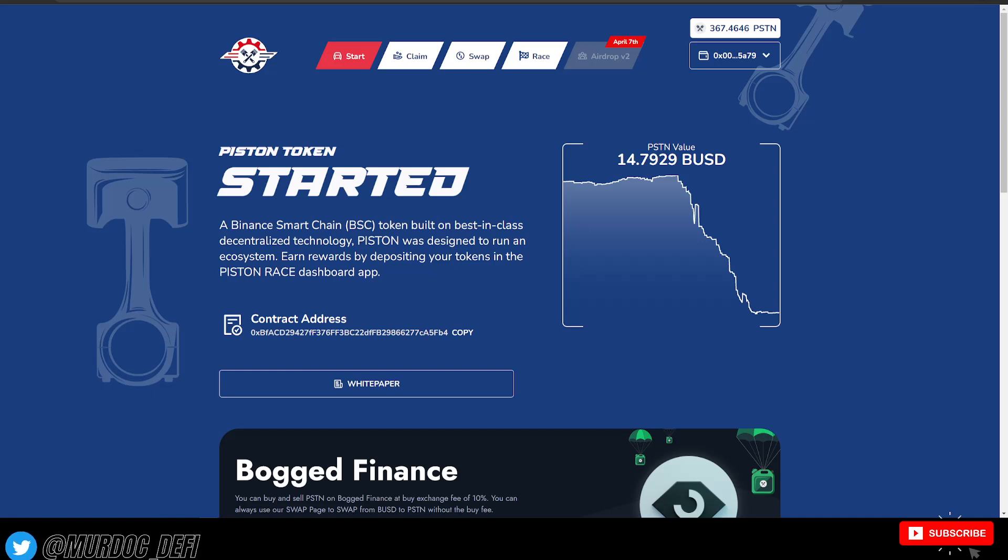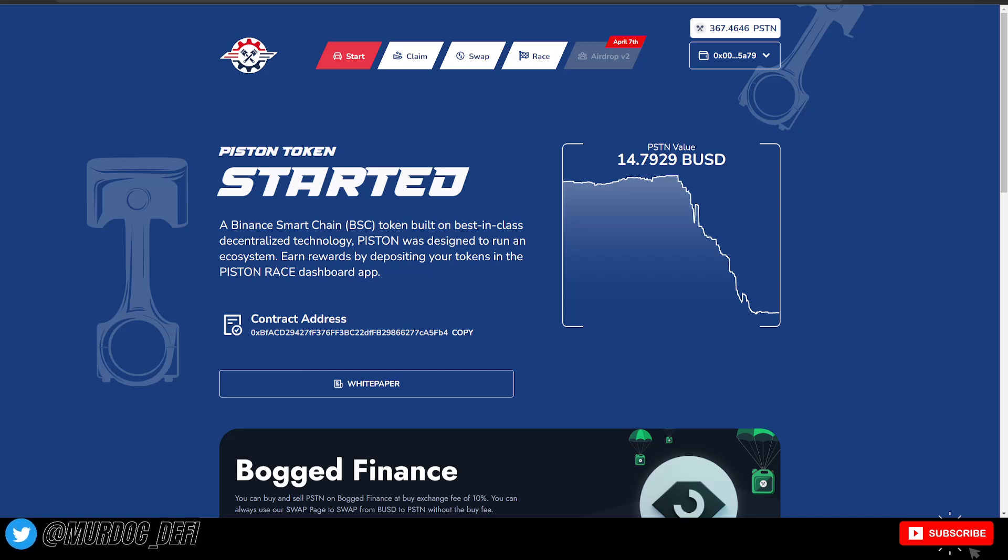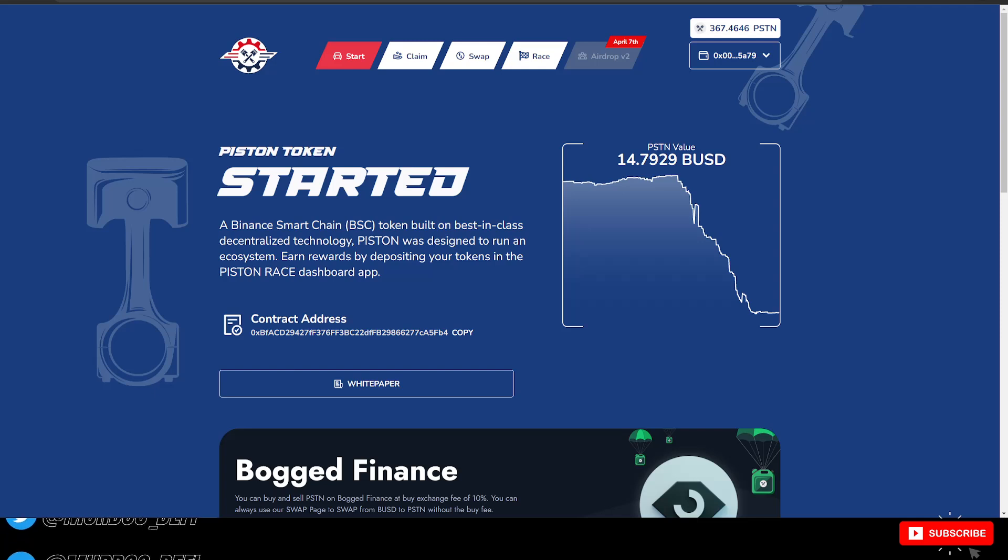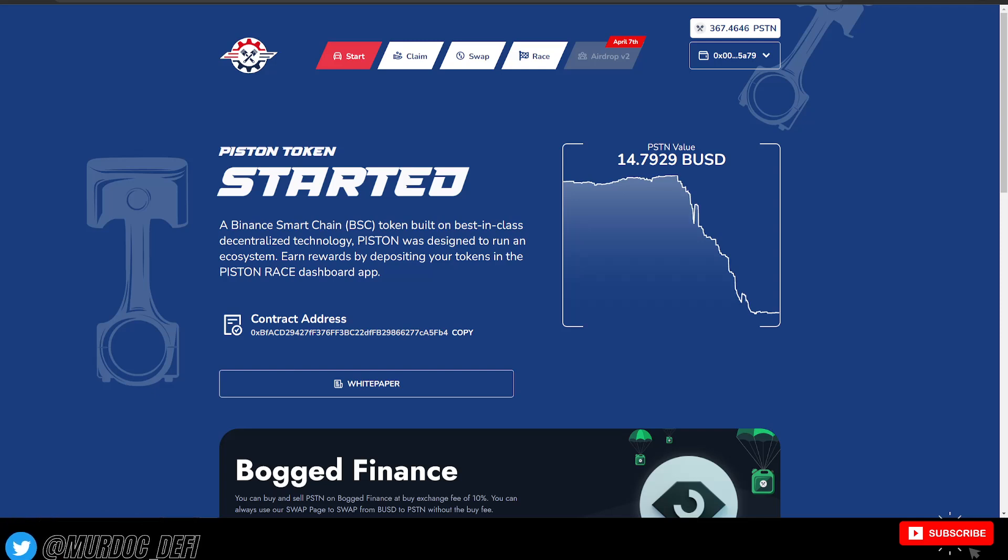Yo, what is going on guys? Welcome back to the Murdoch DeFi YouTube channel. And in today's video, we can finally take a look at Piston Race.